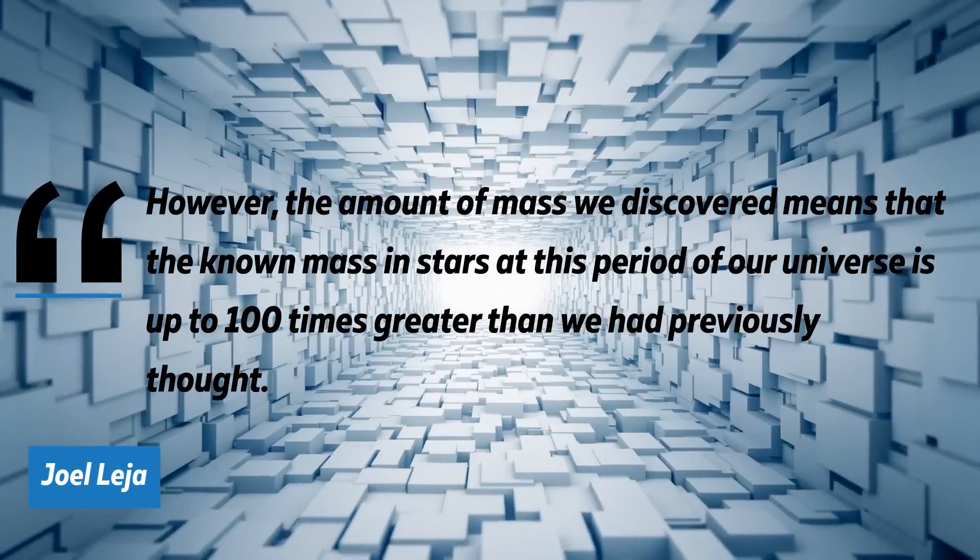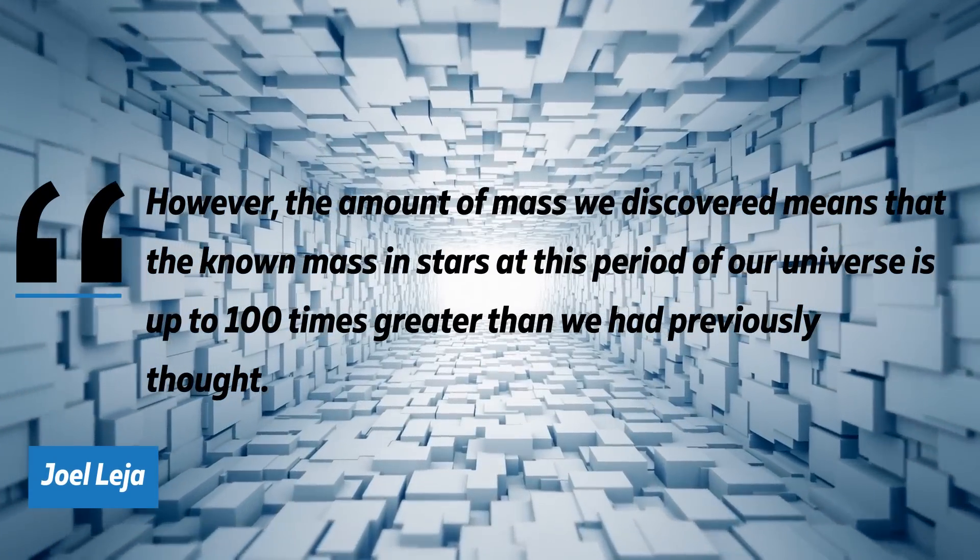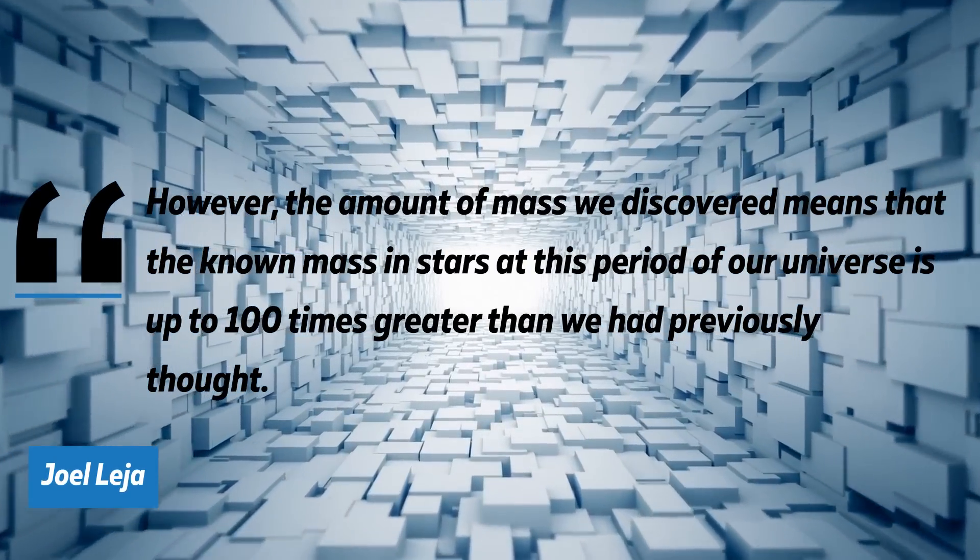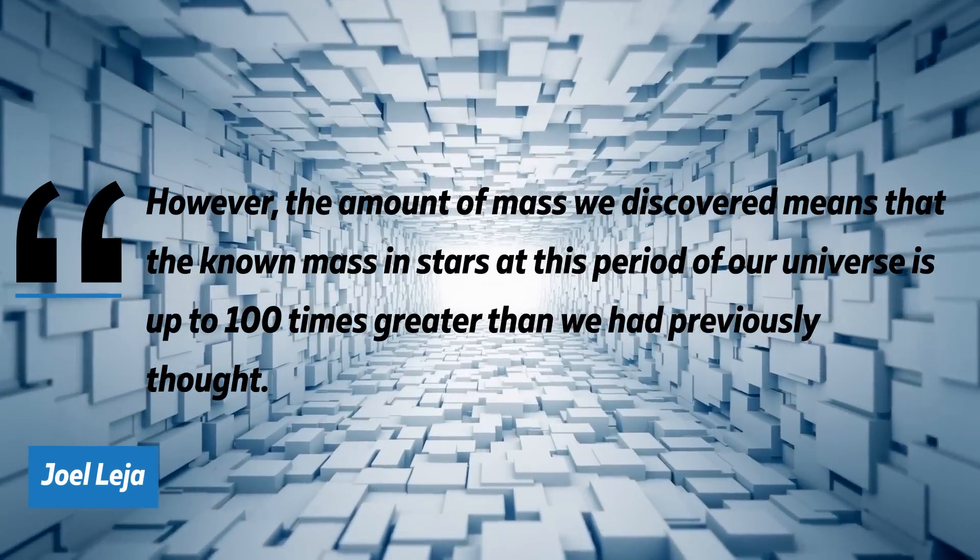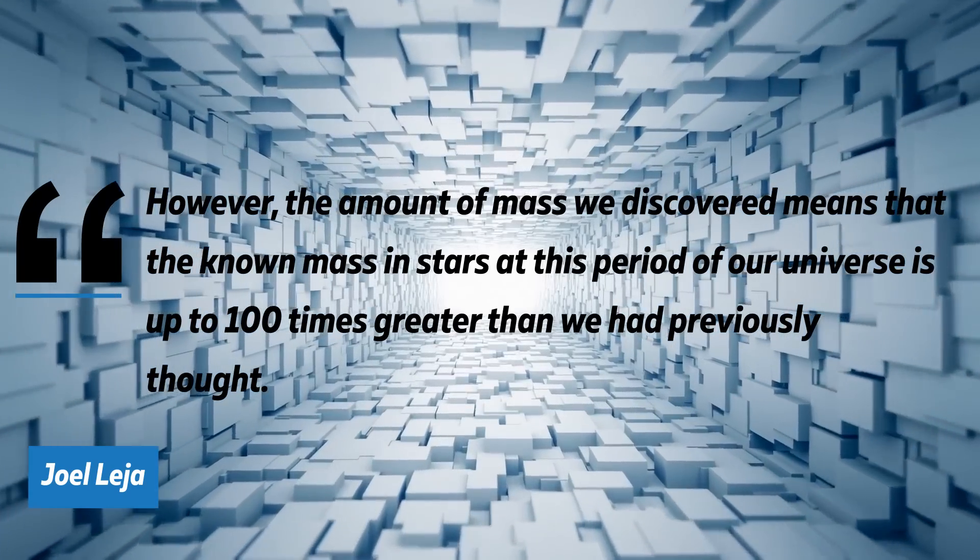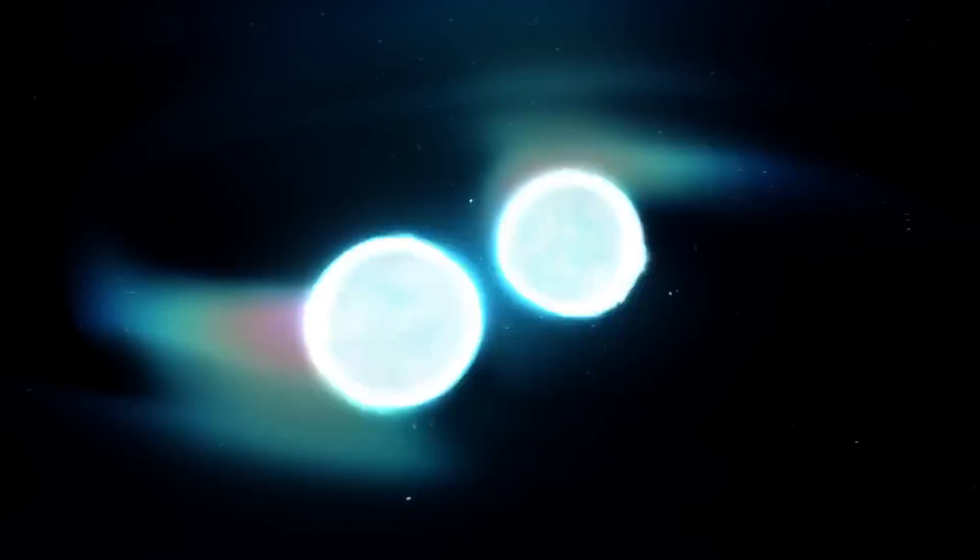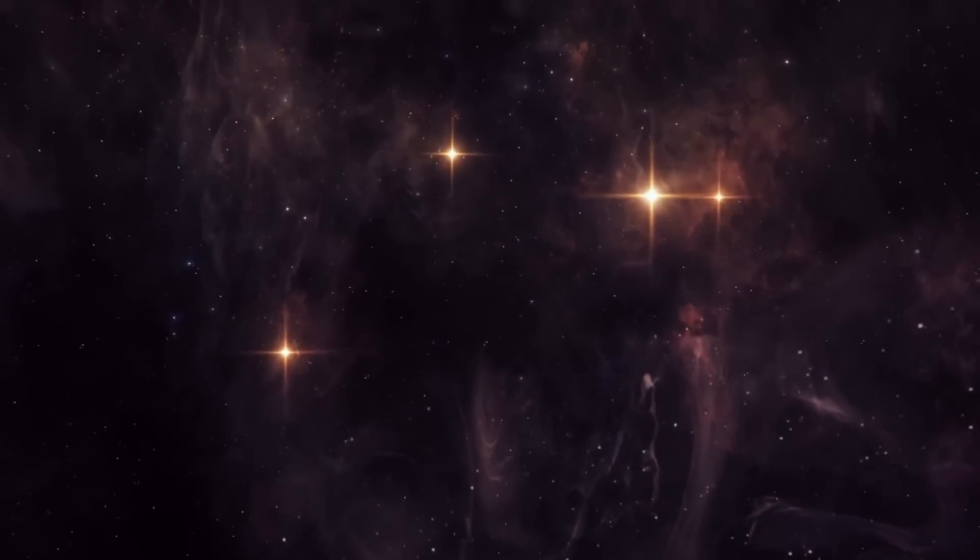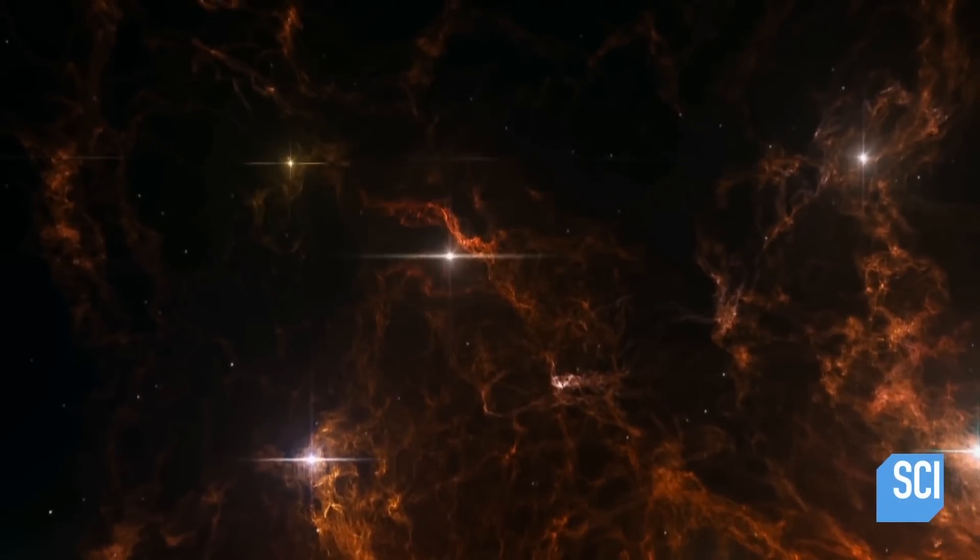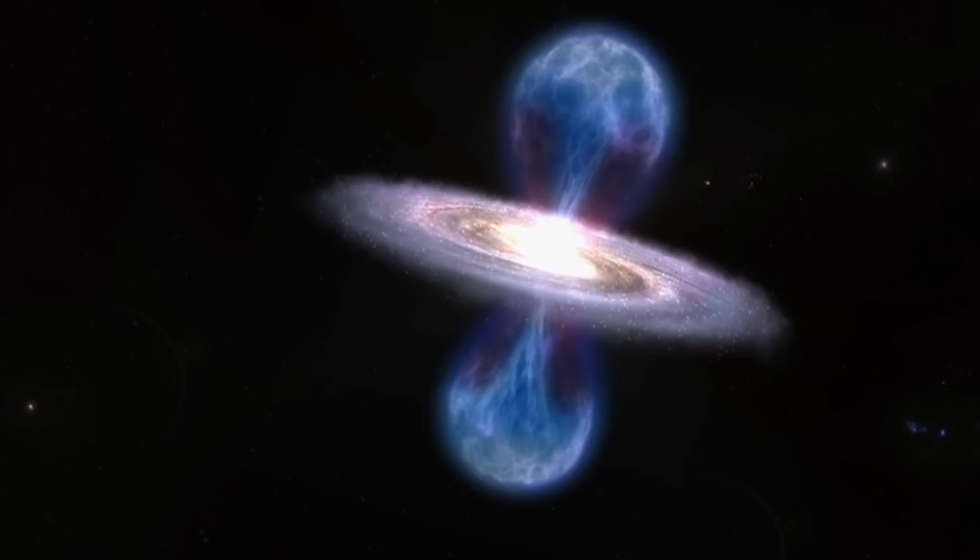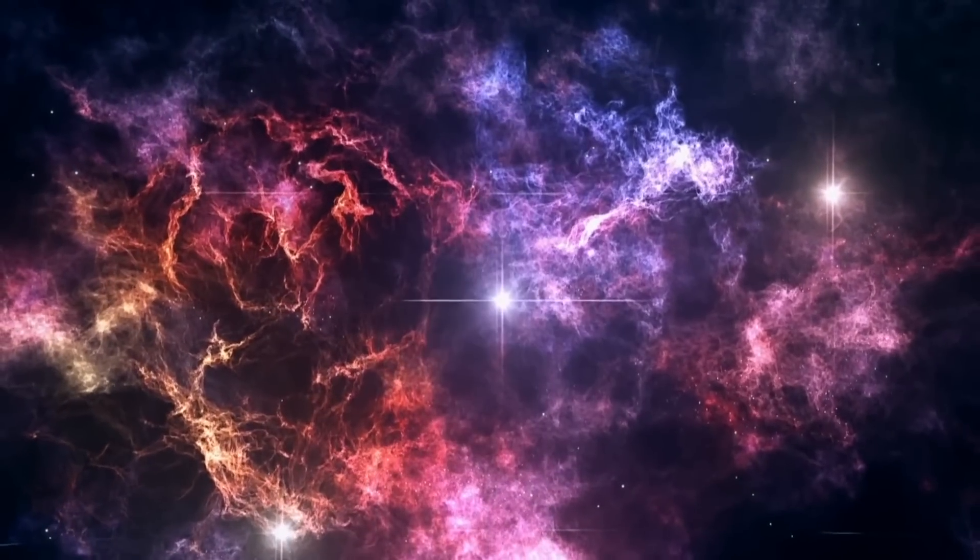However, the amount of mass we discovered means that the known mass in stars at this period of our universe is up to 100 times greater than we had previously thought. But maybe it wasn't through mergers or accretion. Maybe they just formed stars naturally. After all, that does happen. The Milky Way does it too, with around a star or two forming each year, on average.